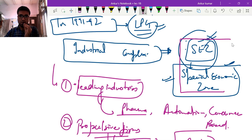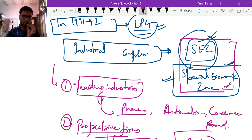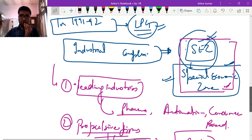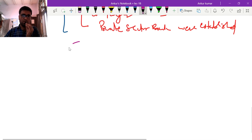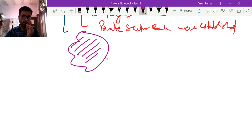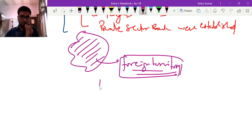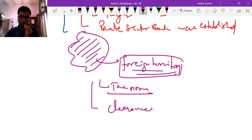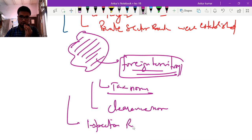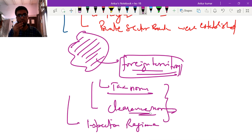These reforms were all done with the Special Economic Zone concept at the centre. The special economic zones were established to promote industrialization. The government's idea was to establish a territory within India that would be treated as a foreign territory for purposes of taxation. The tax norms, clearance norms, and inspection regime were all very relaxed in SEZs.